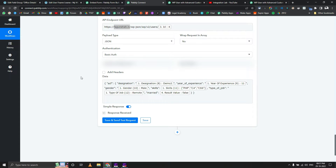Make sure you have already followed the instructions and installed the Pabbly Connect recommended plugin — only then will this authorization process work. I have blurred out my credentials so I don't show my username and password.